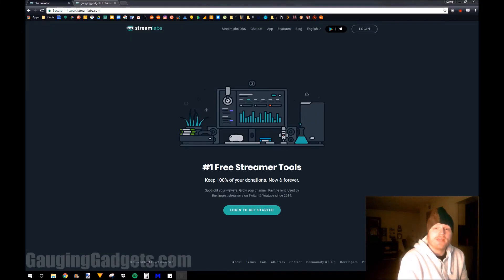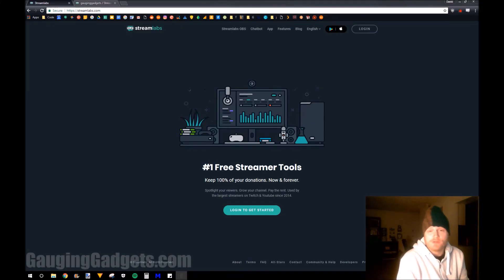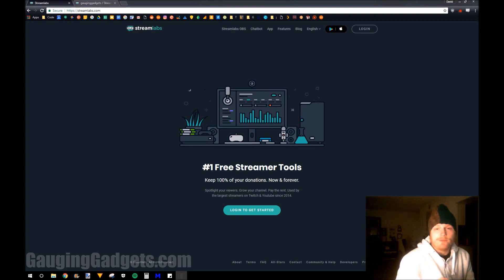Hey guys, welcome to another Gauging Gadgets Twitch tutorial video. In this video, I'm going to show you how to set up donations for your Twitch channel.